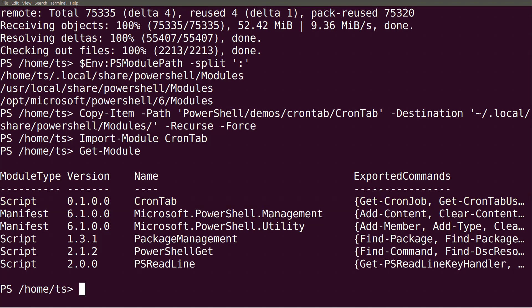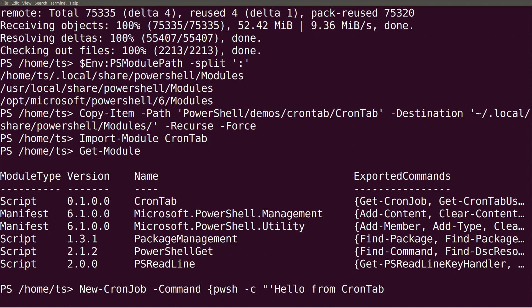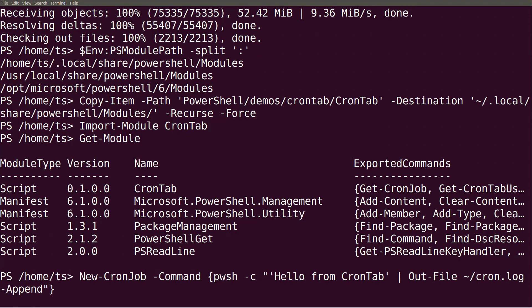Now I can create a new cron job by using the command new cron job. I give it the command to run pwsh with dash c for a command and the command that pipes the string hello from crontab to the file cron.log. I also use the dash append parameter to append the line to the file instead of overwriting it. Then I use the minute parameter on new cron job and give it the value of star slash one to make it run every one minute.